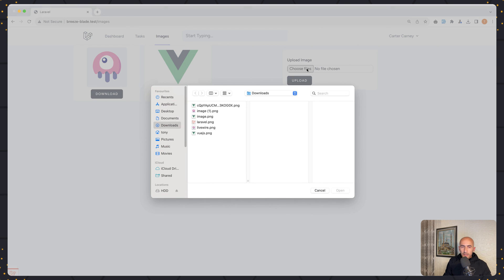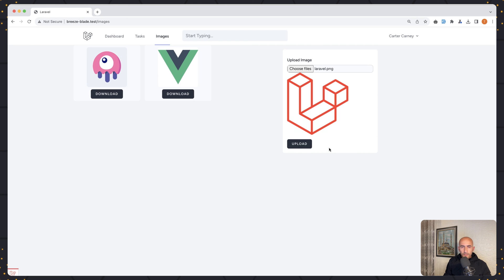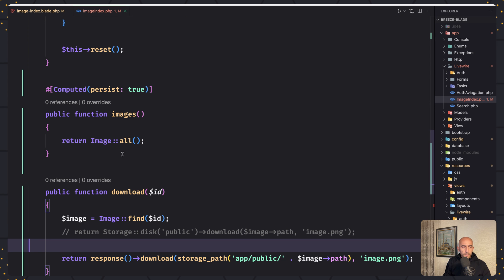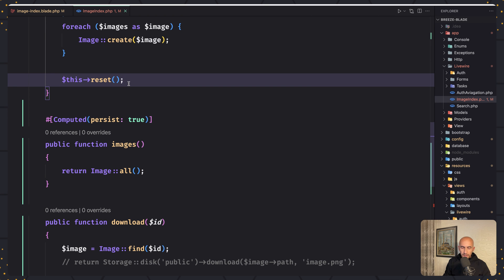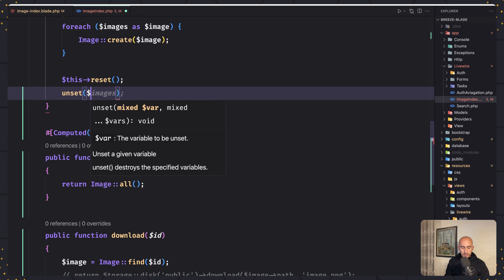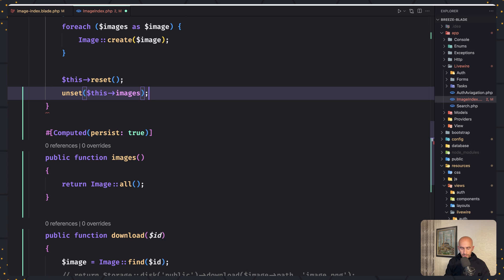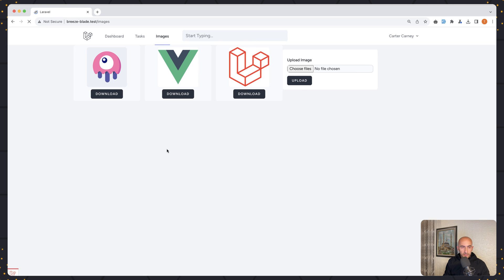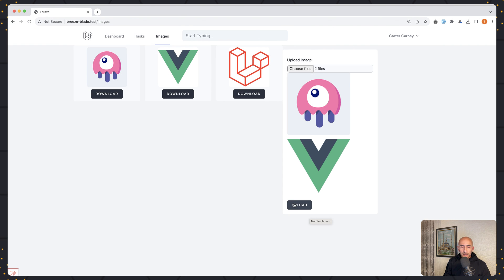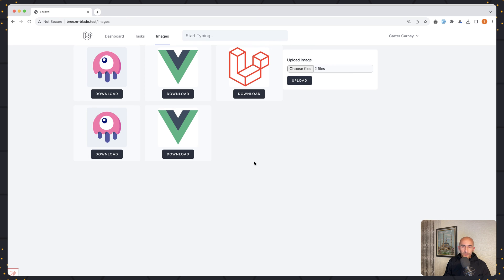Now what if I upload one more image? Let's upload Laravel. Say upload. The image is uploaded but it's not showing here immediately — we need to refresh. That's because we added persist true to the computed property. What we can do is when we upload the image, reset that computed property using unset($this->images). Now if I save and let's upload LiveWire and Vue.js again — open — and then if I click upload, it immediately shows here. We can also download here as well — click download — and yeah, we have the download. You can change the name here if you like.